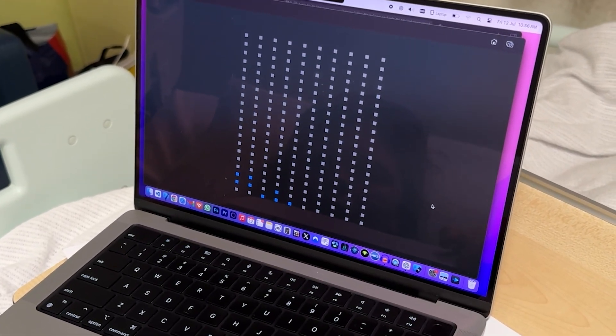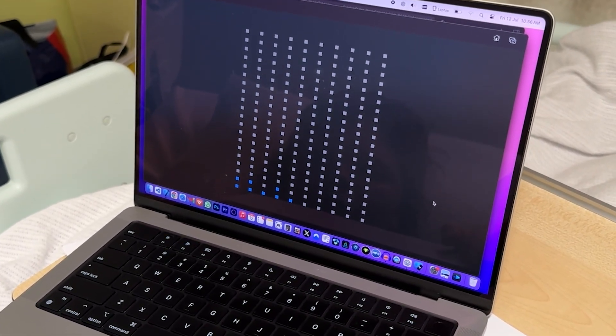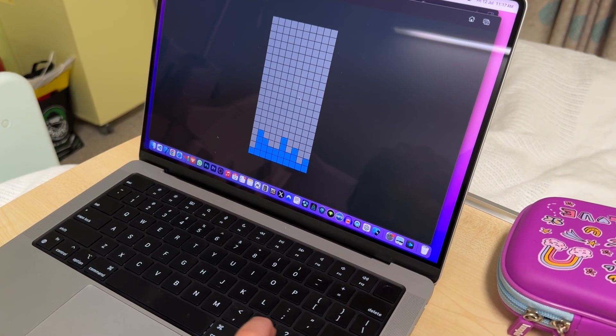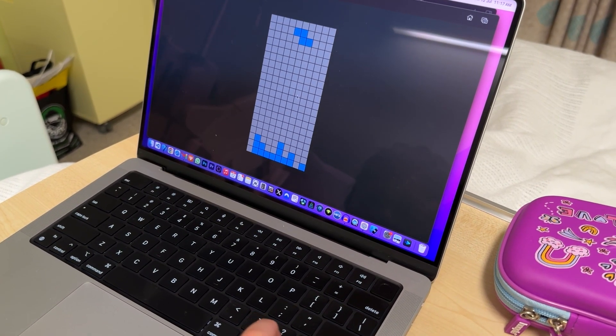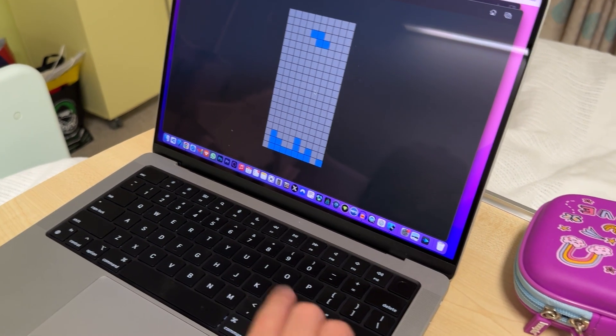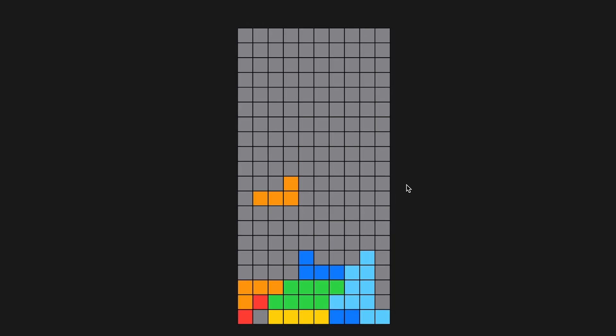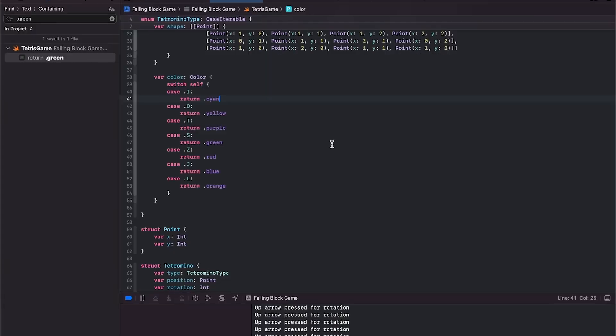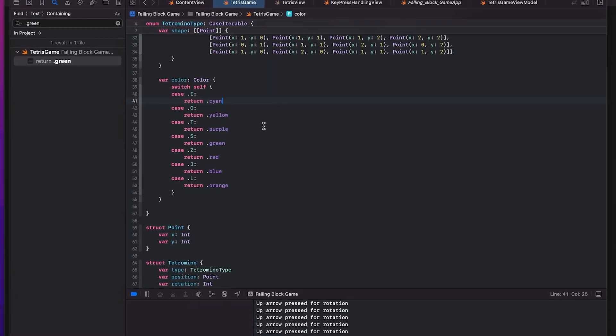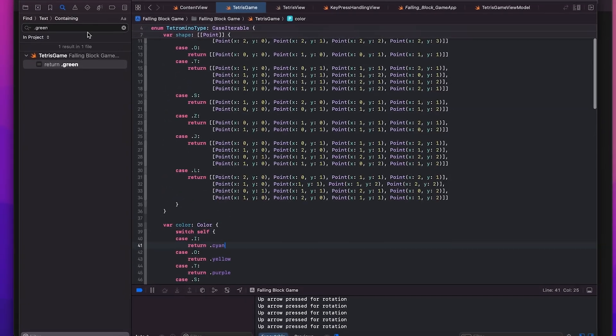We've got all of the logic, we've got all of the blocks in there. So the first thing I do is make it a lot easier to view the playing field and add some colors in there. Everything that I know from SwiftUI building iPhone and iPad apps seems to translate perfectly to building an Apple TV app.